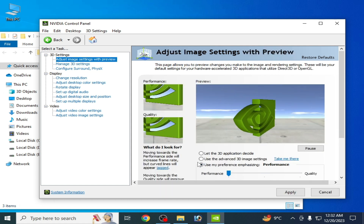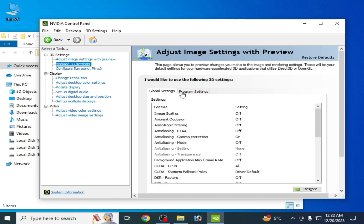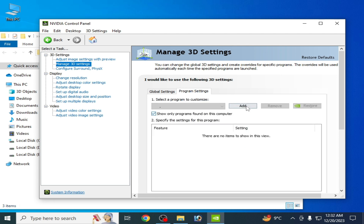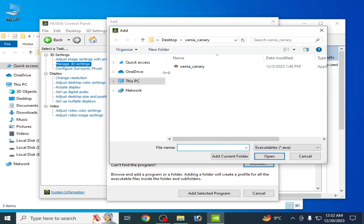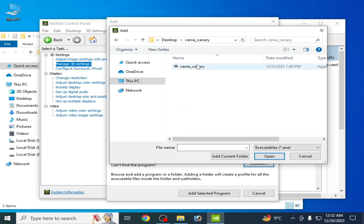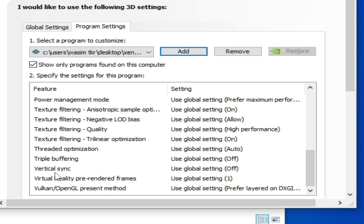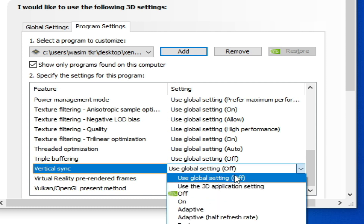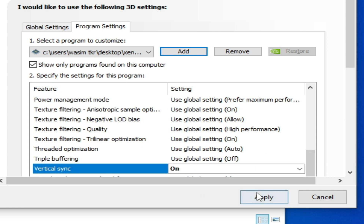Now go to Manage 3D Settings again, go to Program Settings, and click Add. Select Browse and navigate to your Xenia emulator folder. Select your Xenia emulator and open it. Scroll down and make sure the vertical sync option is set to on — if it shows off, you need to enable it. Apply.